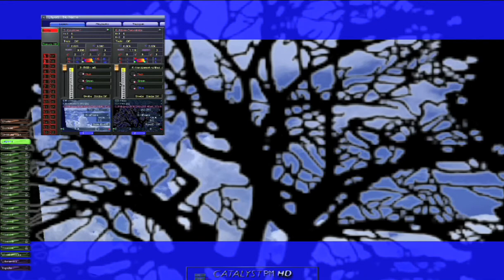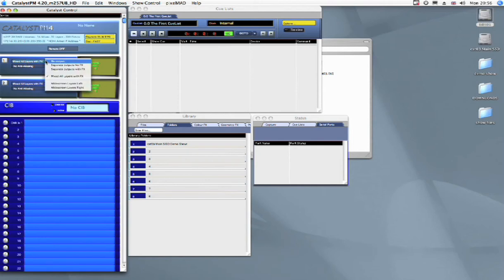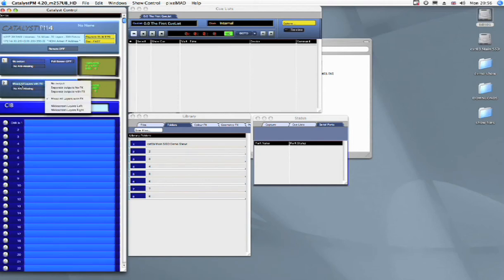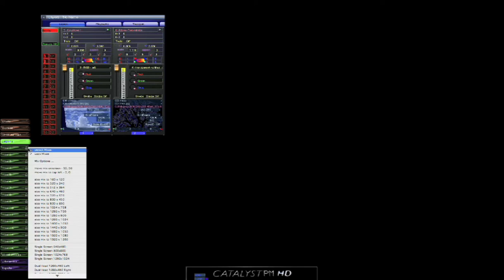The first thing we're going to do is jump back into desktop view and turn these into no output. The next thing we're going to do is go to our mix options window. You can see here we've got mixers 1 to 16 down the left hand side in the HUD.